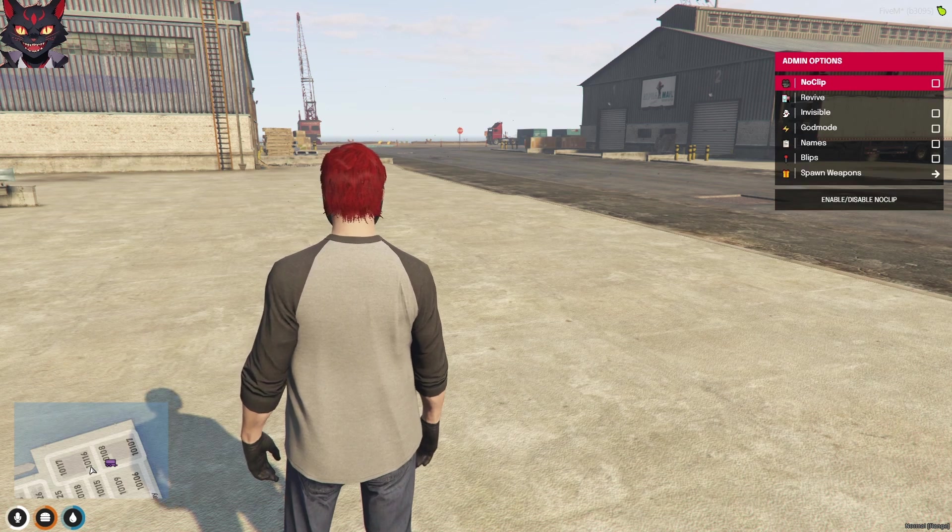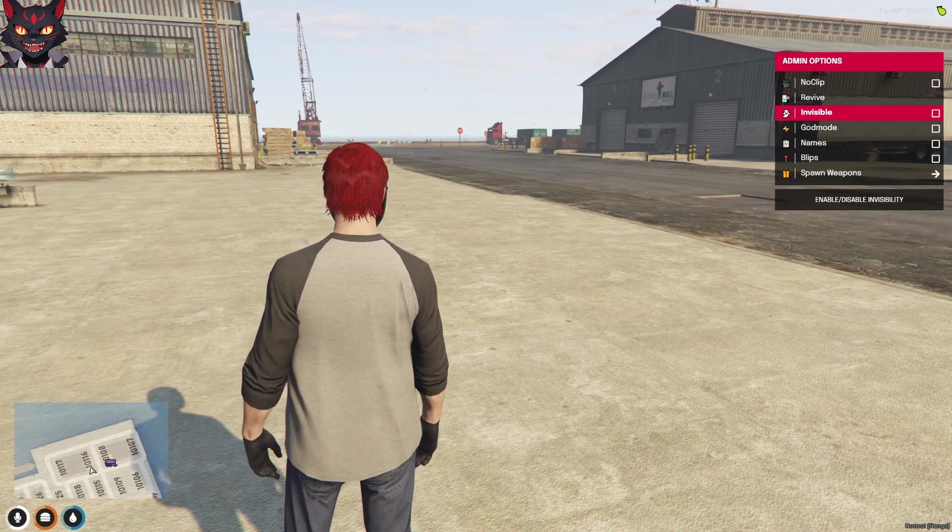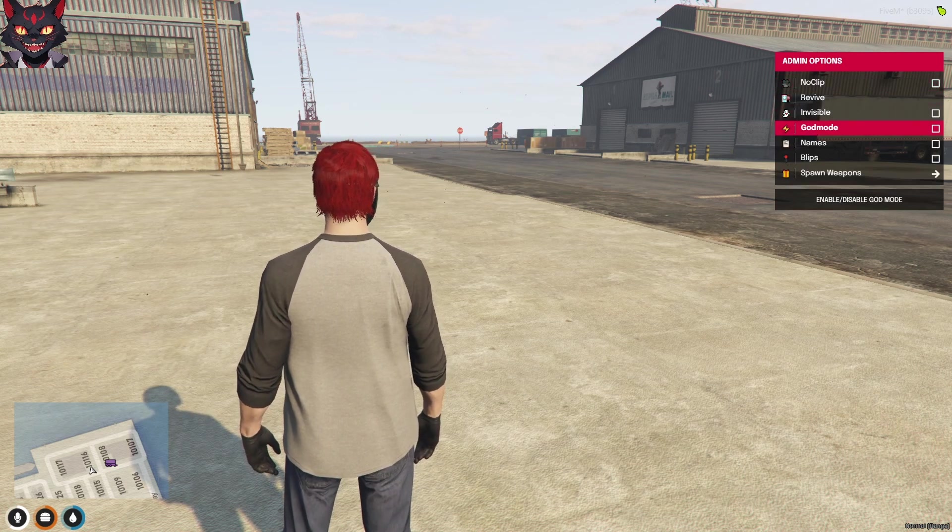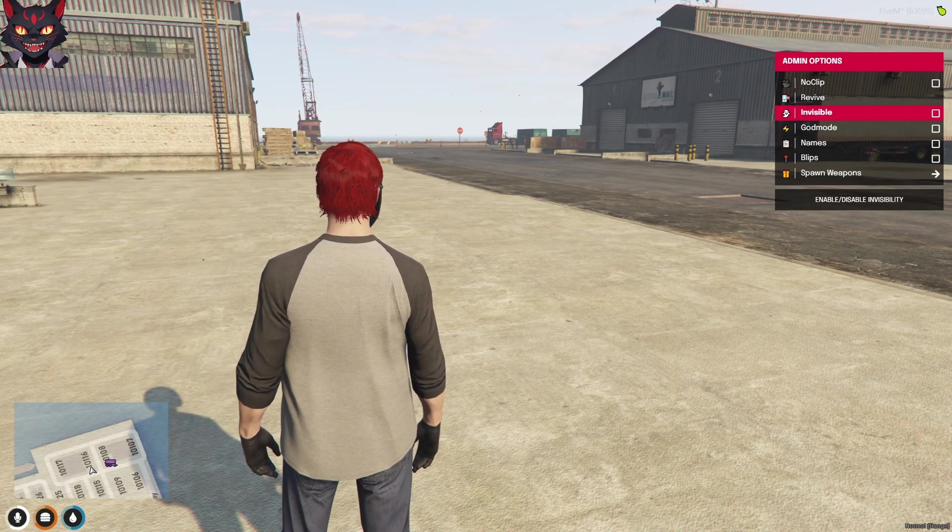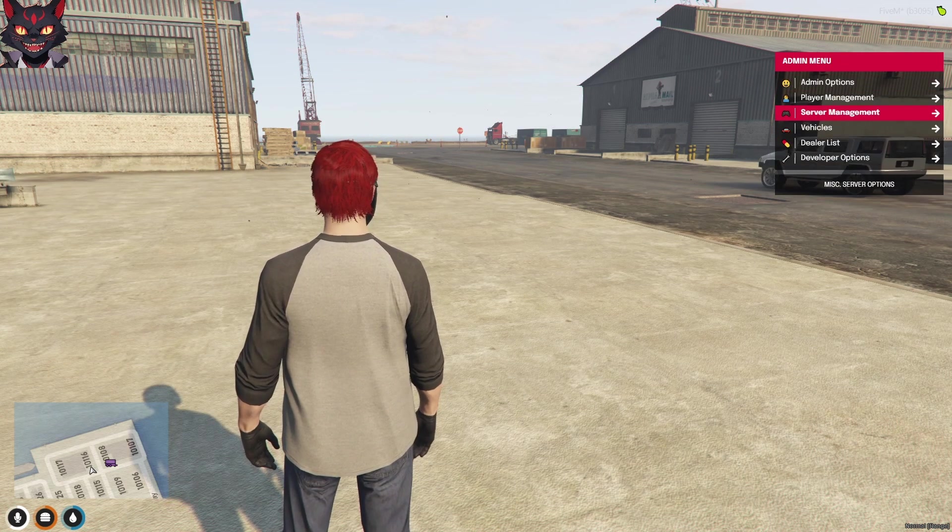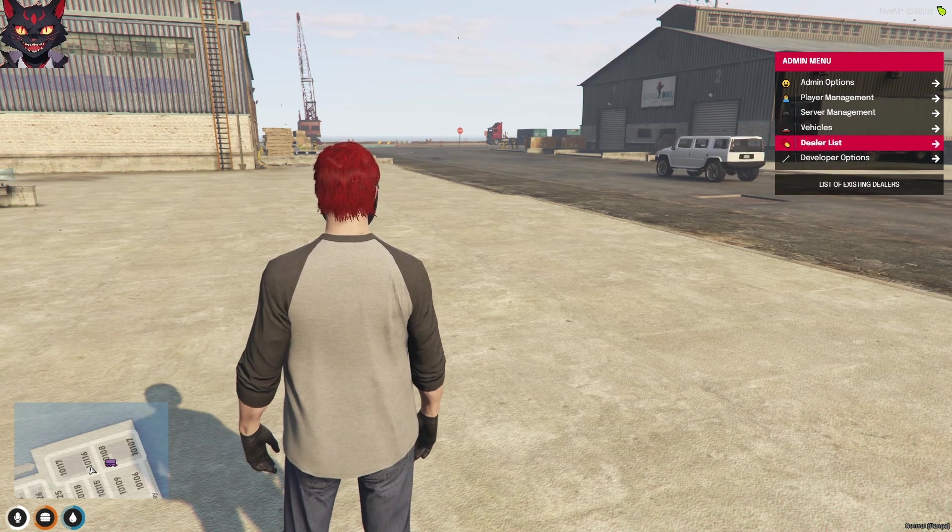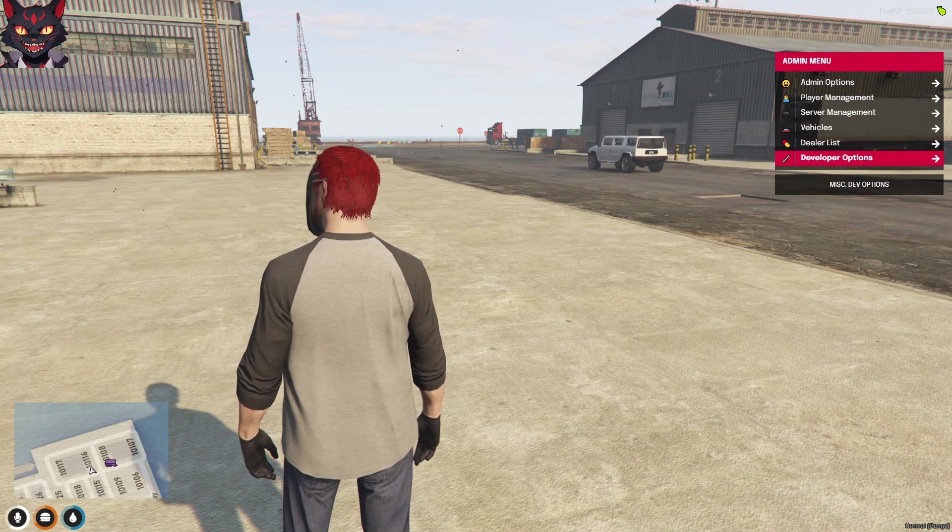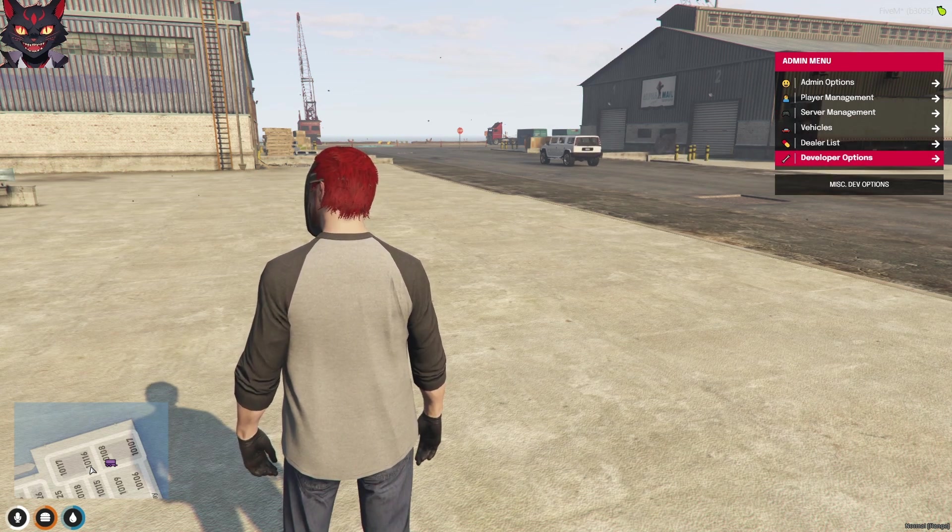The normal commands, no clip, revive, invisible, god mode, all that is simple. But we are going into the developer options. We're going to hit enter.